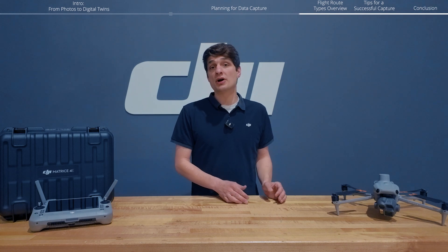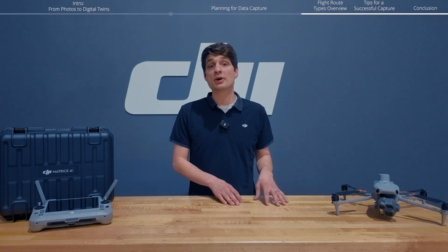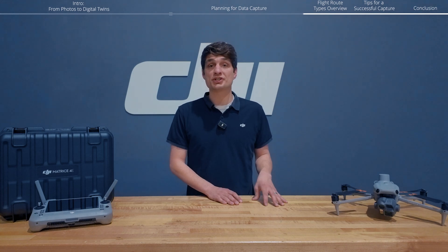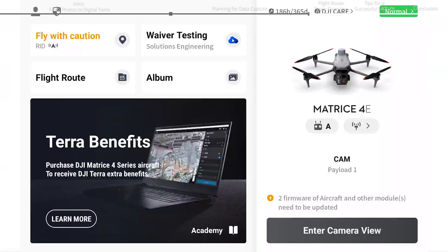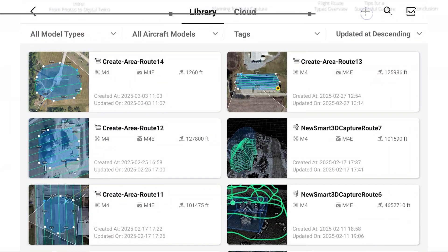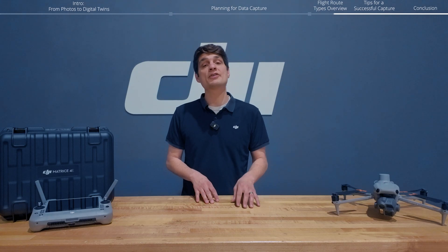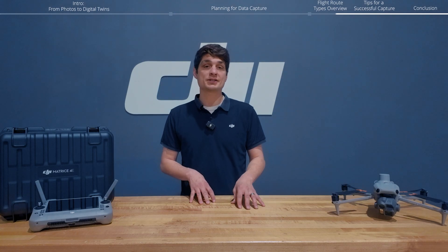DJI Enterprise drones have a number of flight tools to help you capture the site or the asset. Between waypoint missions, area routes, linear routes, slope missions, geometric missions, point of interest orbits, and our new smart 3D capture, you should be able to cover every side of your asset.